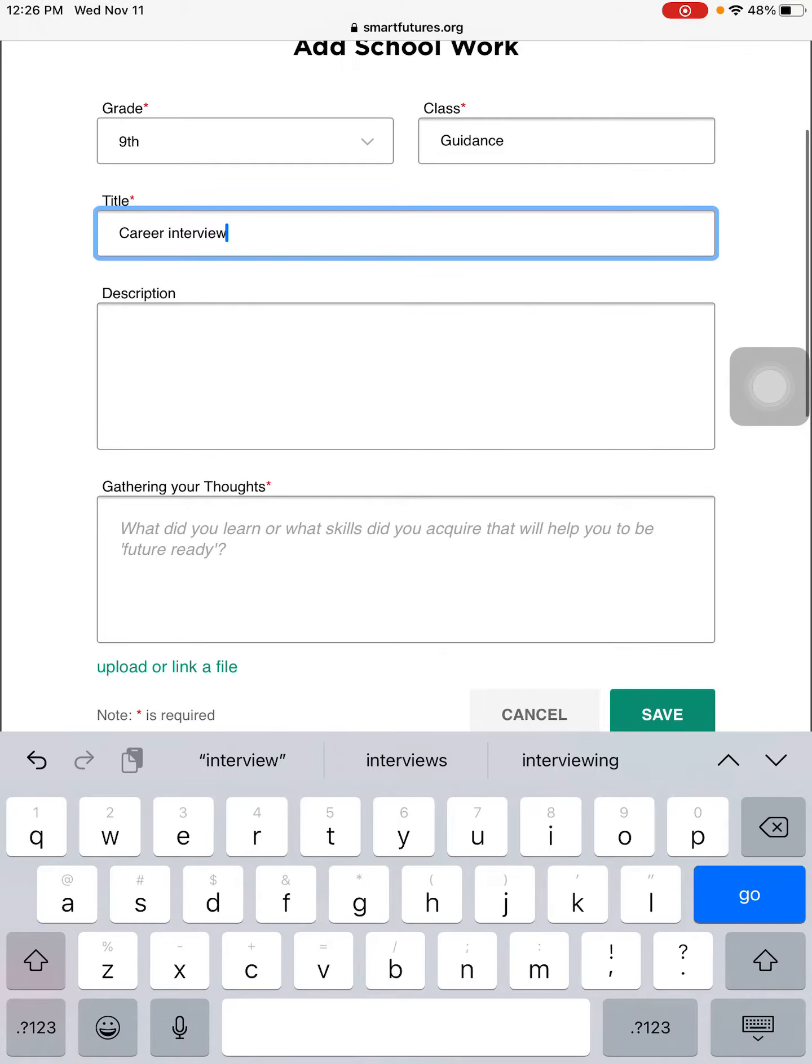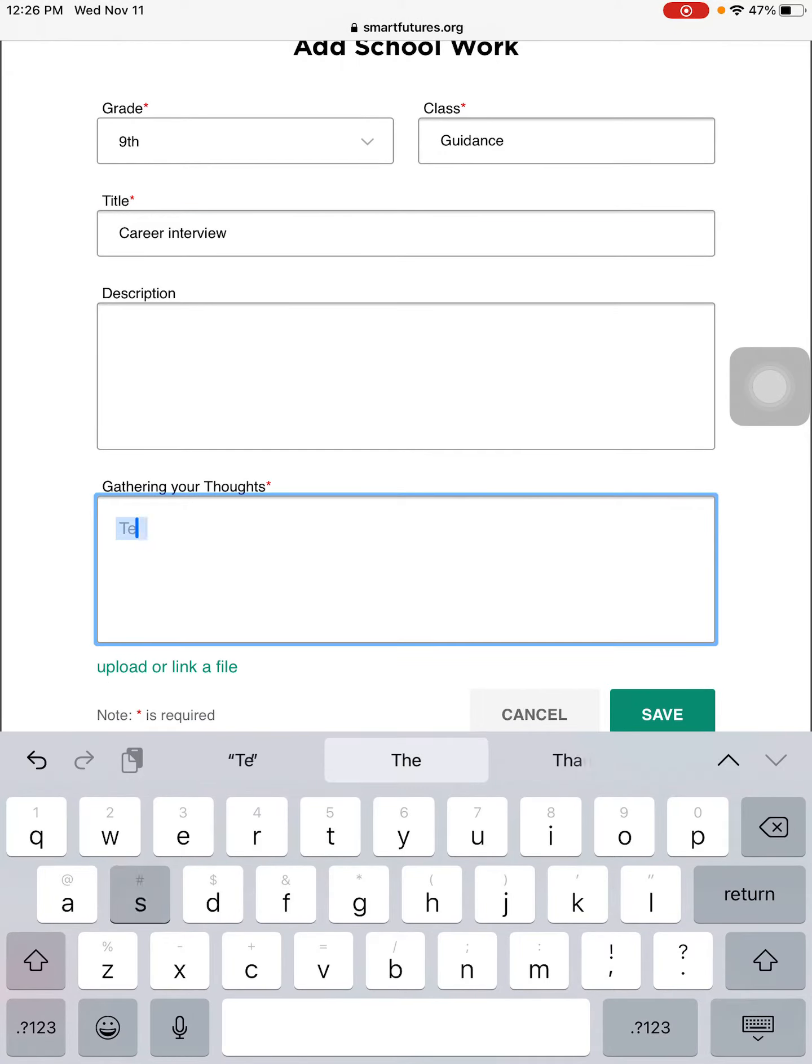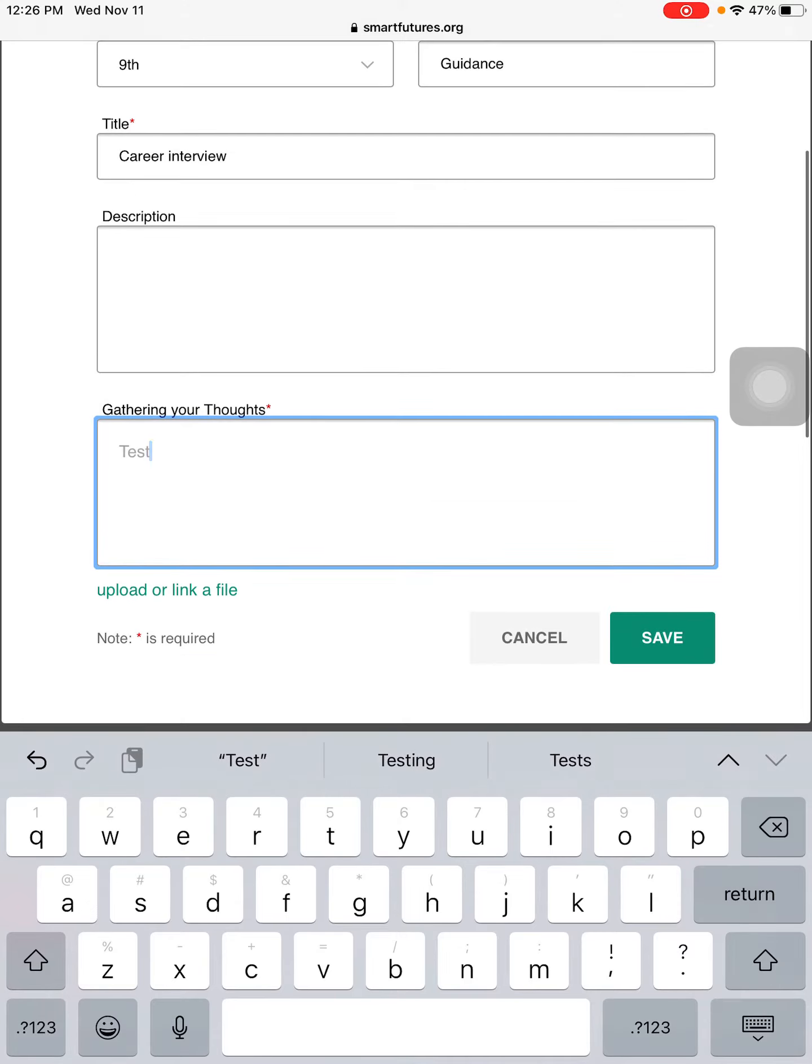Description is optional, but gathering your thoughts is not. So take a moment and answer that question. I'm just going to type test in here for now.